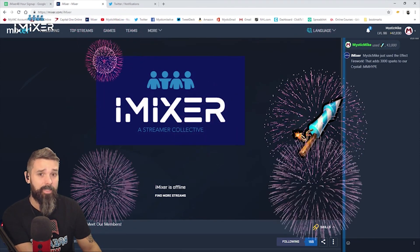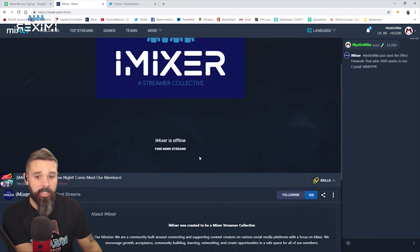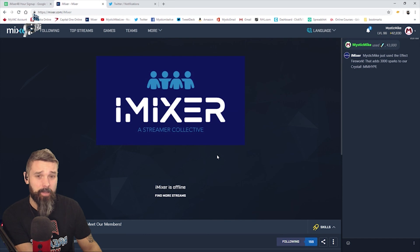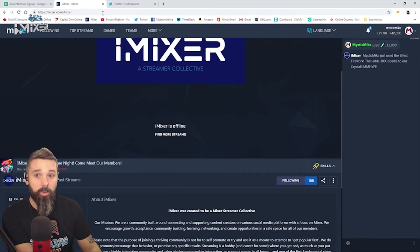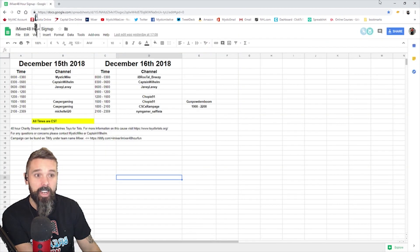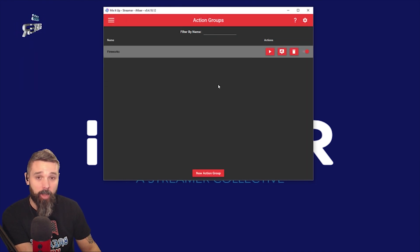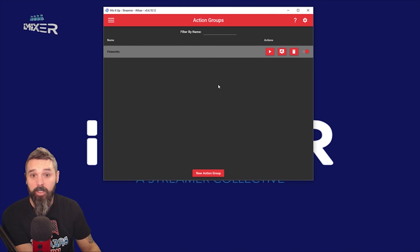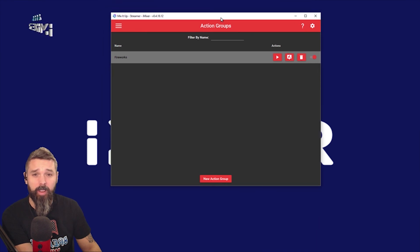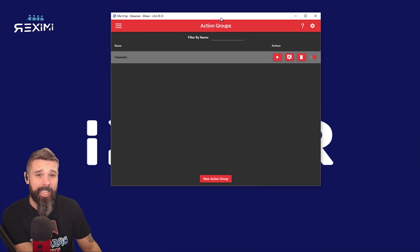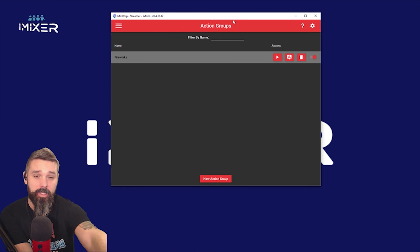If you have any questions whatsoever about this, feel free to join our Discord, follow us on iMixer at mixer.com/imixer, as well as on Twitter at imixer_underscore. I hope this video was very informative and helped you a lot. Feel free to leave a comment below, contact myself or Kel. Let's try for five likes, five comments, and see if we can get 10 subscribers out of this. Thank you very much, and you have yourself a great day — this is Mystic Mike from iMixer, enjoy!